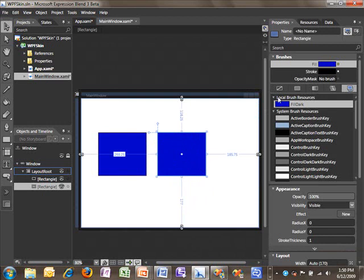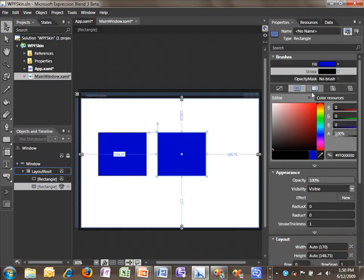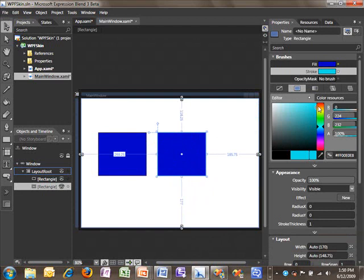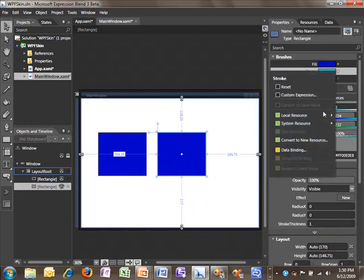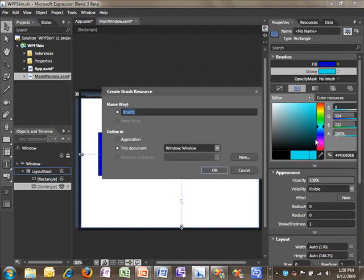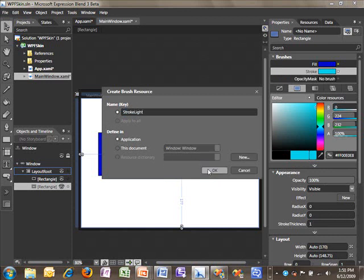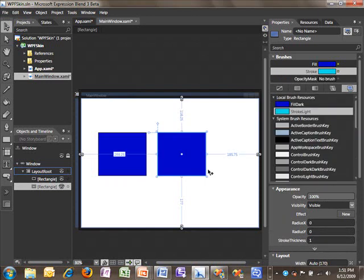Now, while we're here, I'm going to go ahead and give us a brightly colored stroke. And I'm going to also convert this to a resource that we'll use later in this sample. And with that, we've created some color resources that we'll come back to in a moment. Let's go back to our slides.